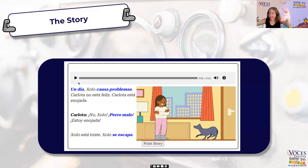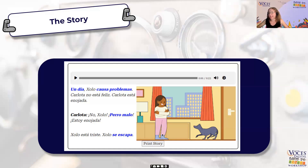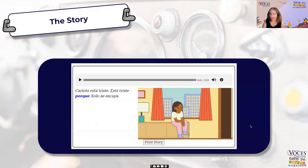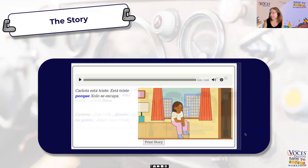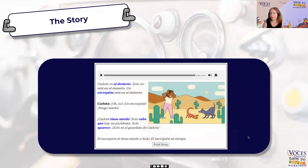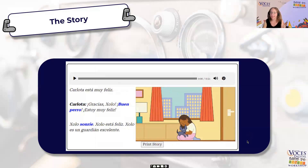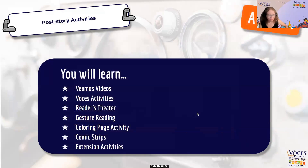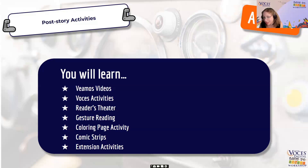These are all different ways you can engage with a story while reading it. You'll also notice there's a 'print story' option, which is really great because you can make books for your students — they can take it home, read it, and color it. Just so you know the rest of the story: because the dog escapes, Carlota goes looking for him in different locations, the scorpion almost gets her, but the dog comes back and saves her, and there is a happy ending. I fast-forwarded through all of that to cover the other activities you can do with the story.